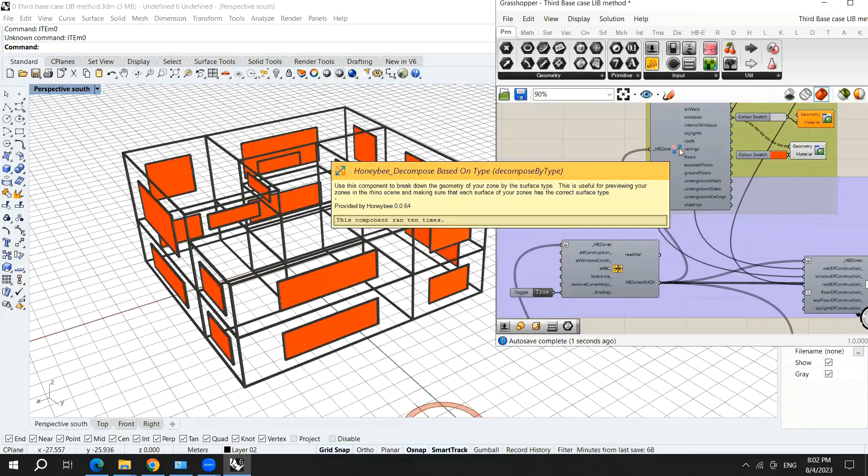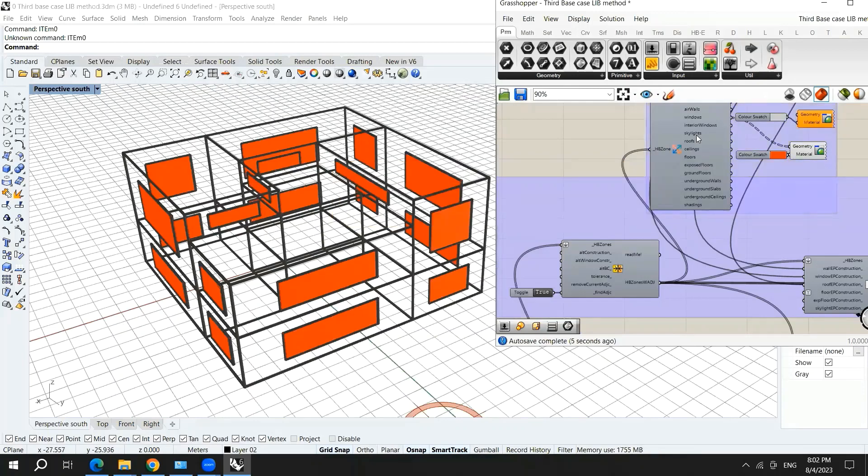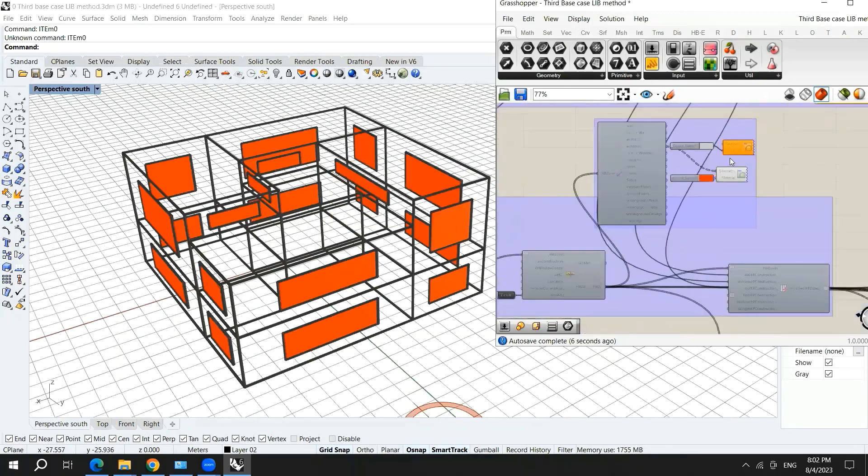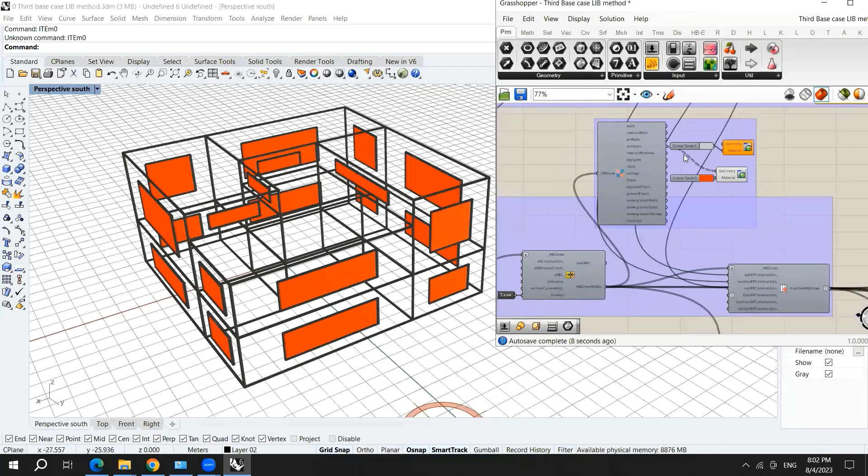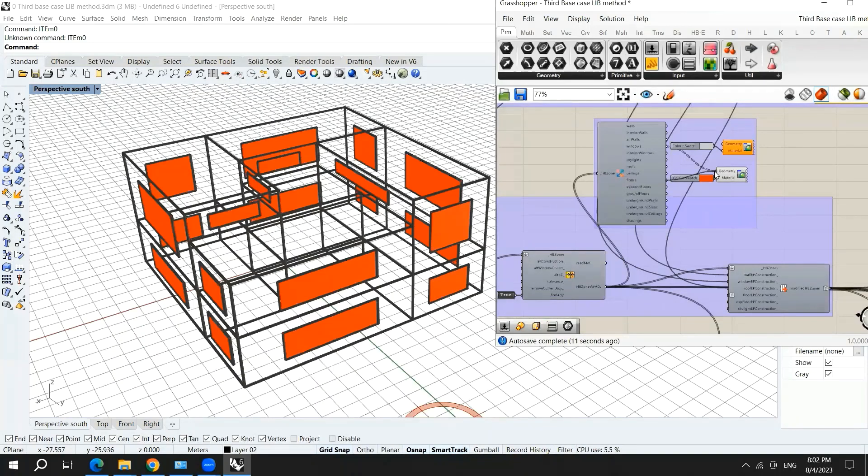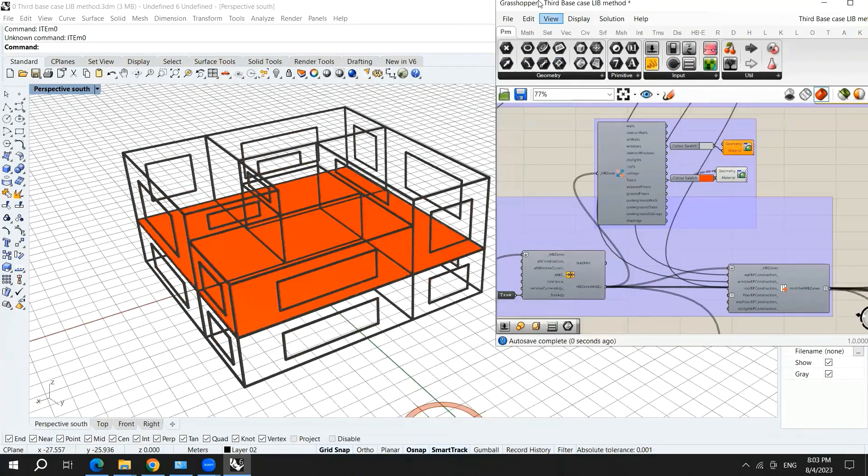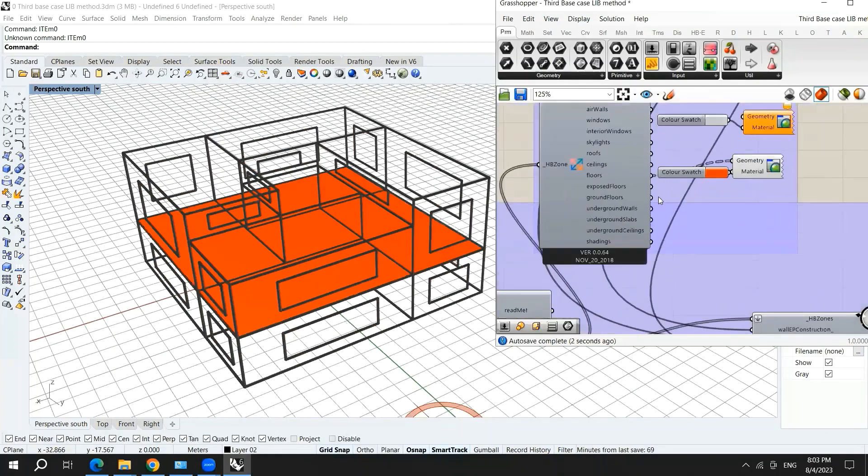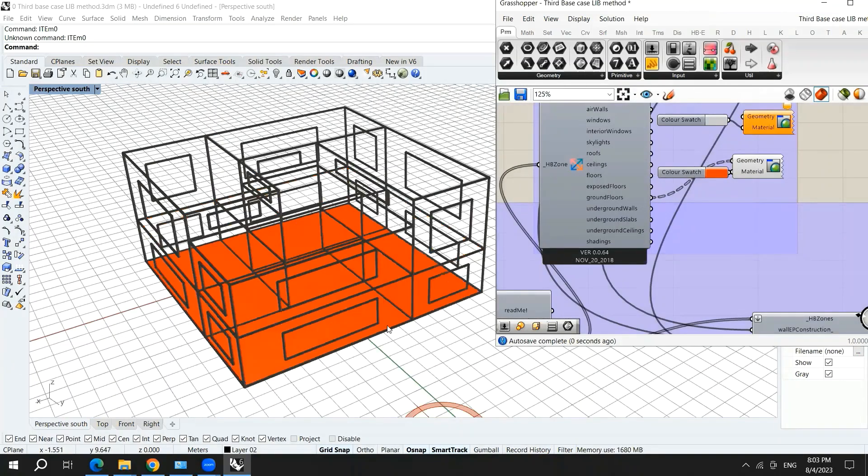And now you can see that the type of the windows is now there and the building is read well. Now here also you can check for the floors. And for the ground floors, because this is a ground floor, the one in the bottom.